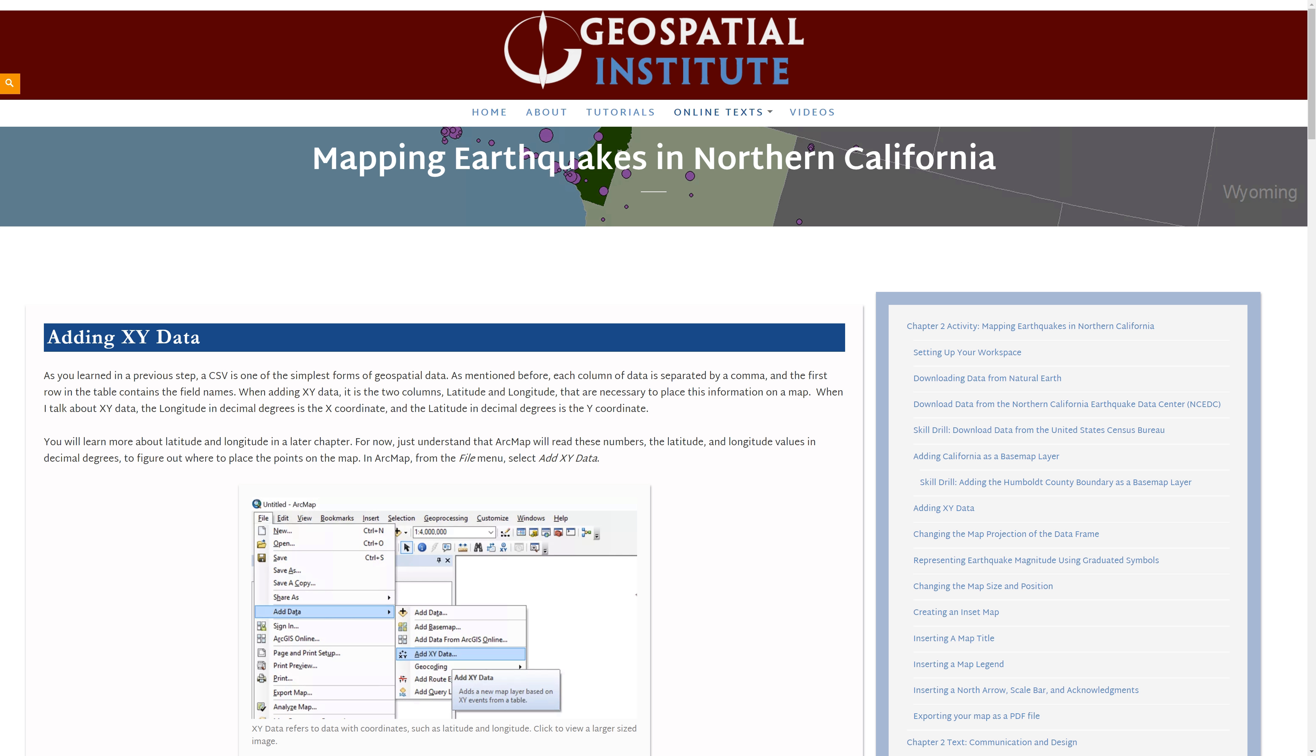You will learn more about latitude and longitude in a later chapter. For now, just understand that ArcMap will read these numbers, the latitude and longitude values in decimal degrees, to figure out where to place the points on the map.